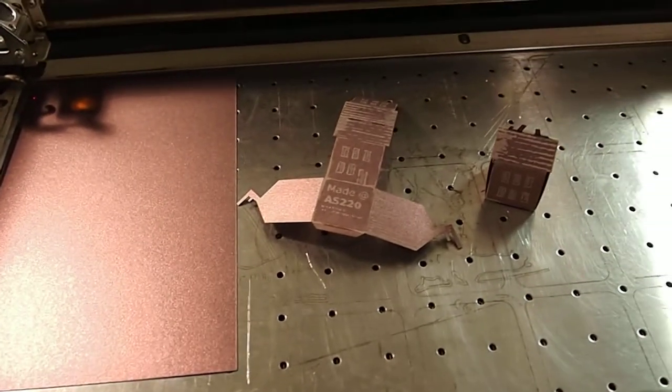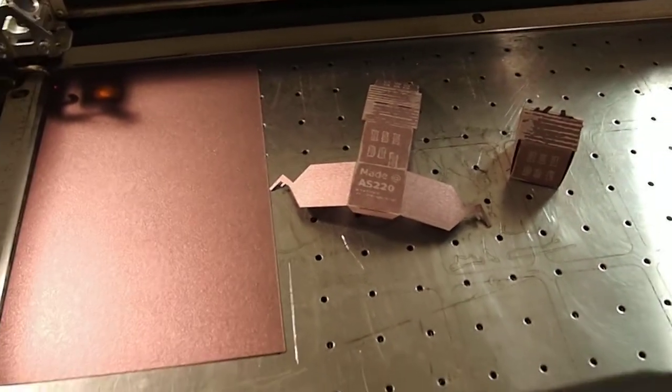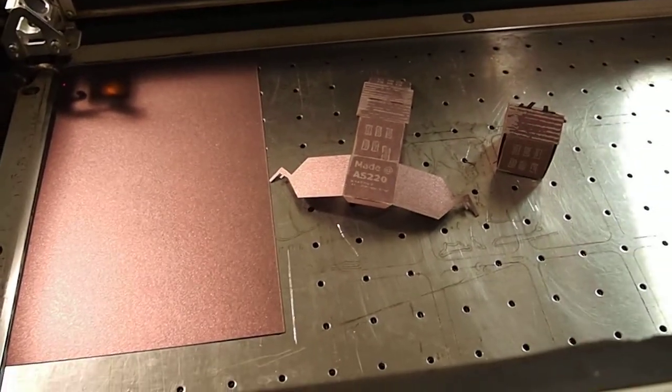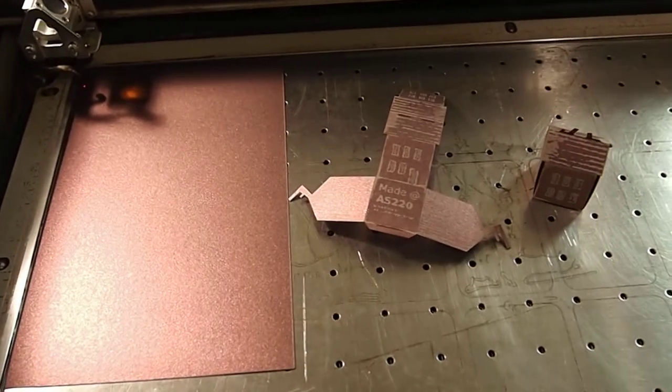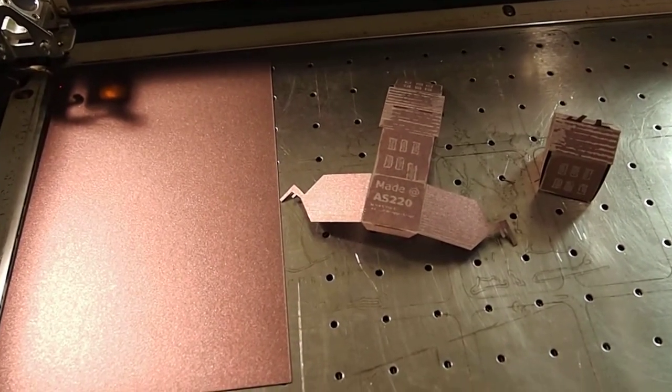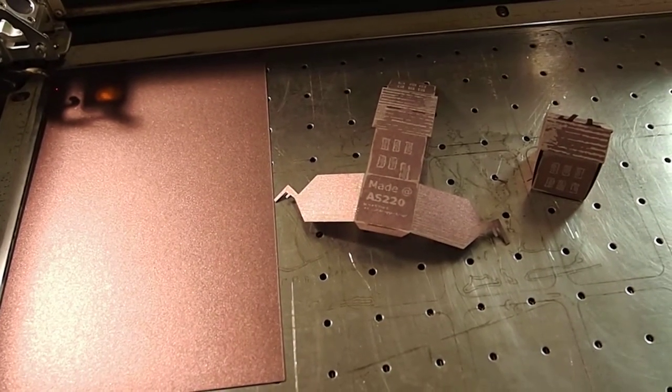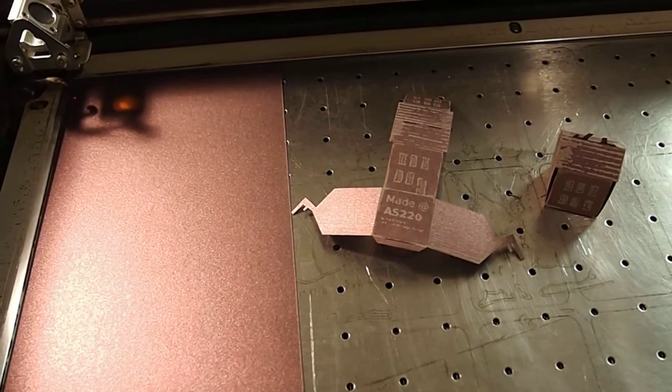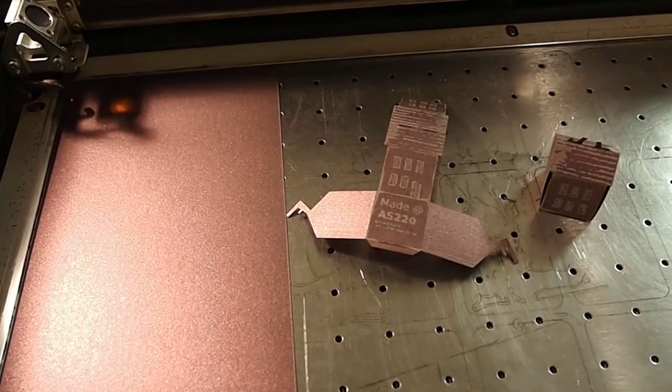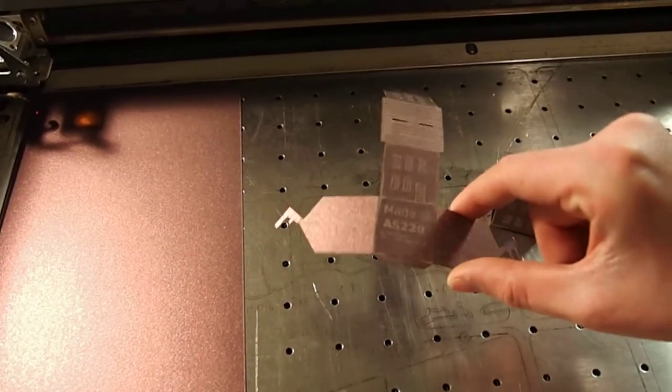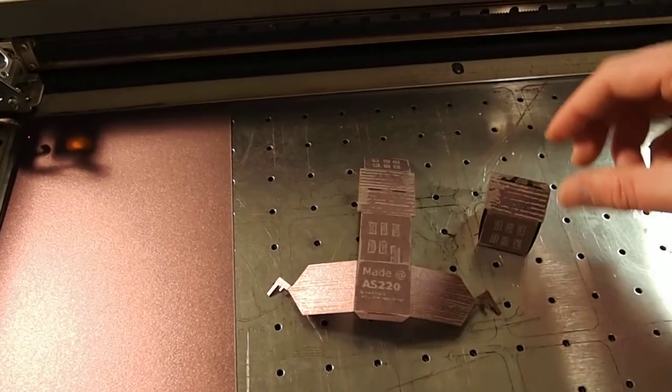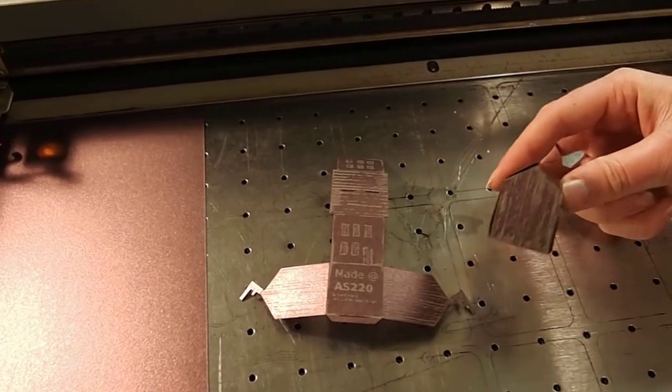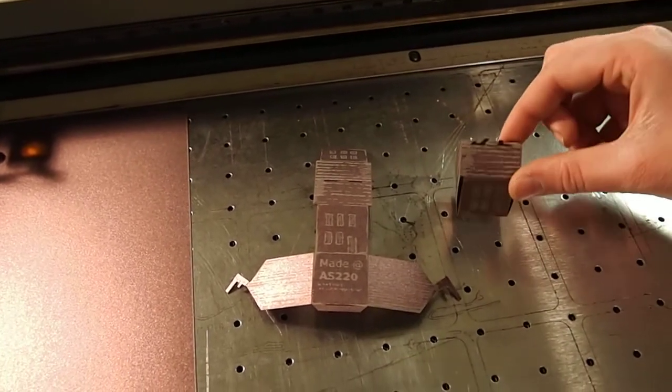So we're using a tool called a laser cutter to engrave and raster onto paper. And we're also using the same tool to cut through and score into the paper. And that allows us to fold up, assemble, and create this really awesome-looking 3D pop-up house.